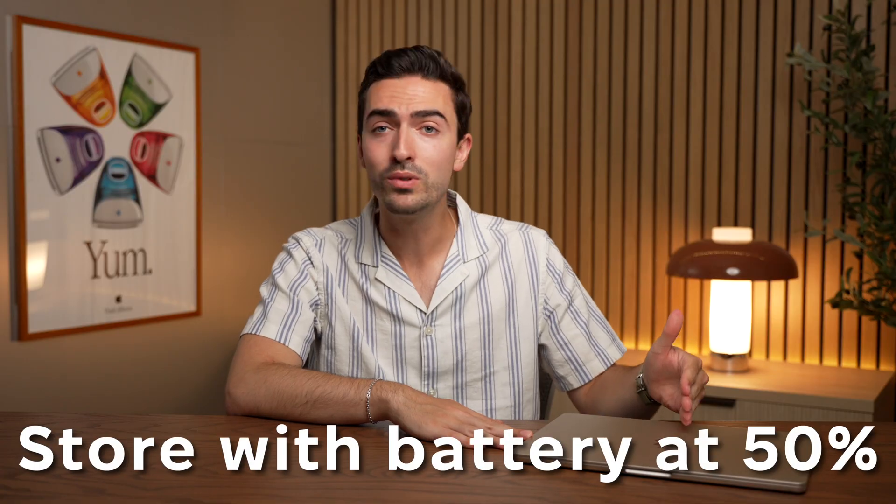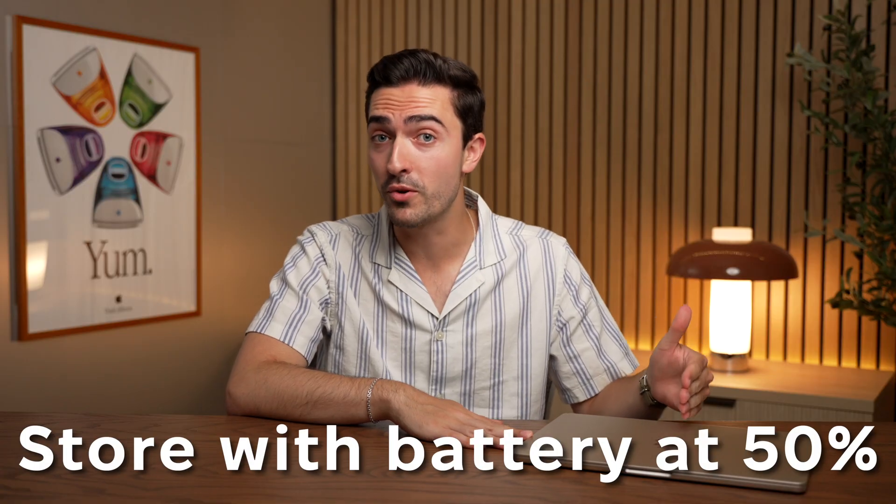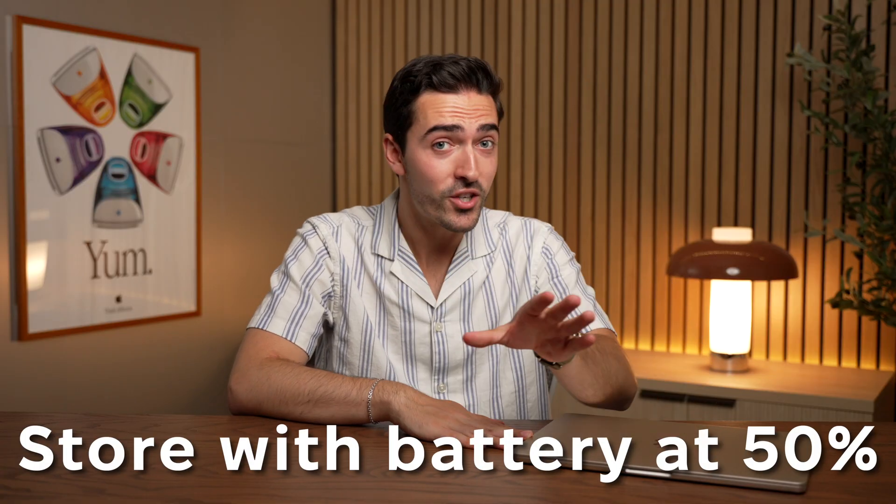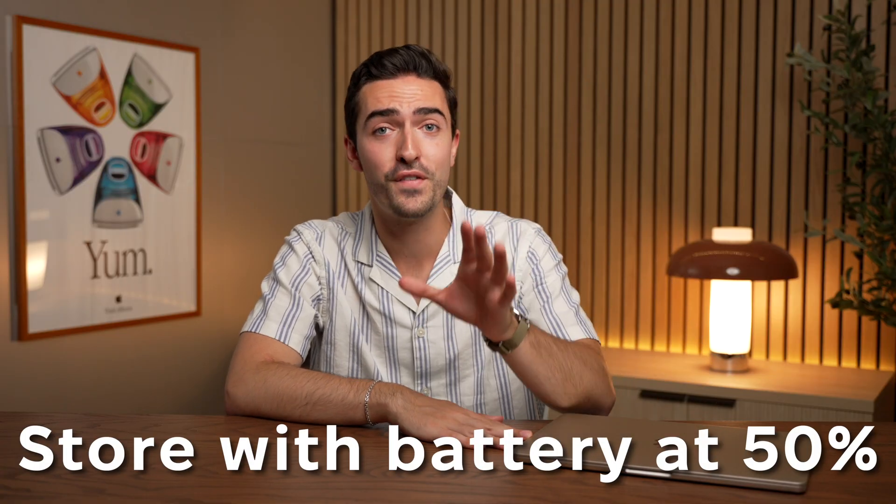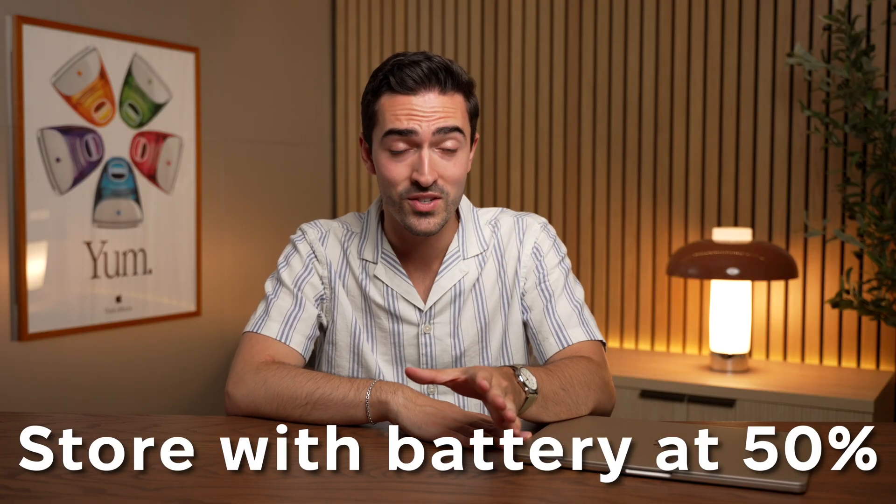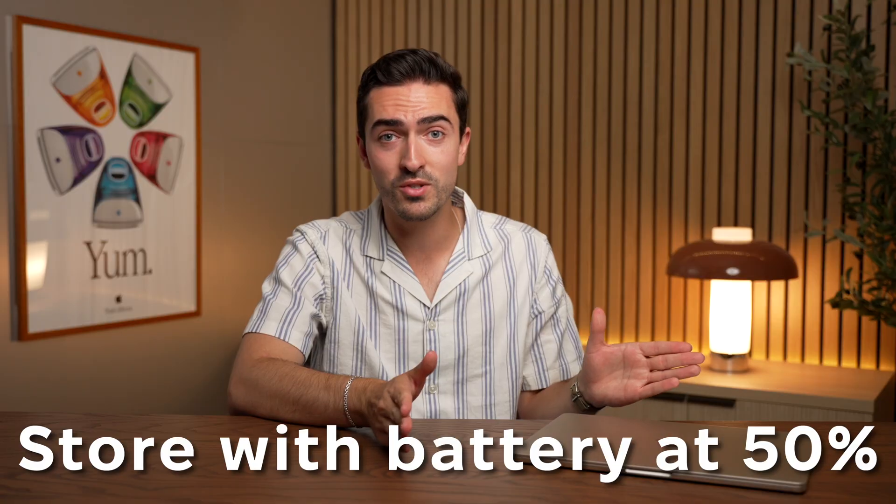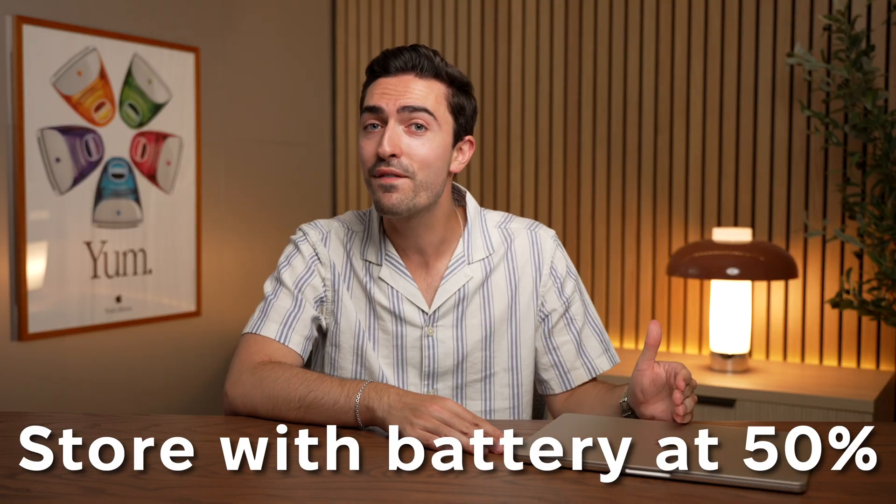And if you need to store your battery for a long time, let's say you're going out of town, the best practice would be to charge your battery only to 50%. This is actually what Apple officially recommends. So for long-term storage, half-full is the way to go.